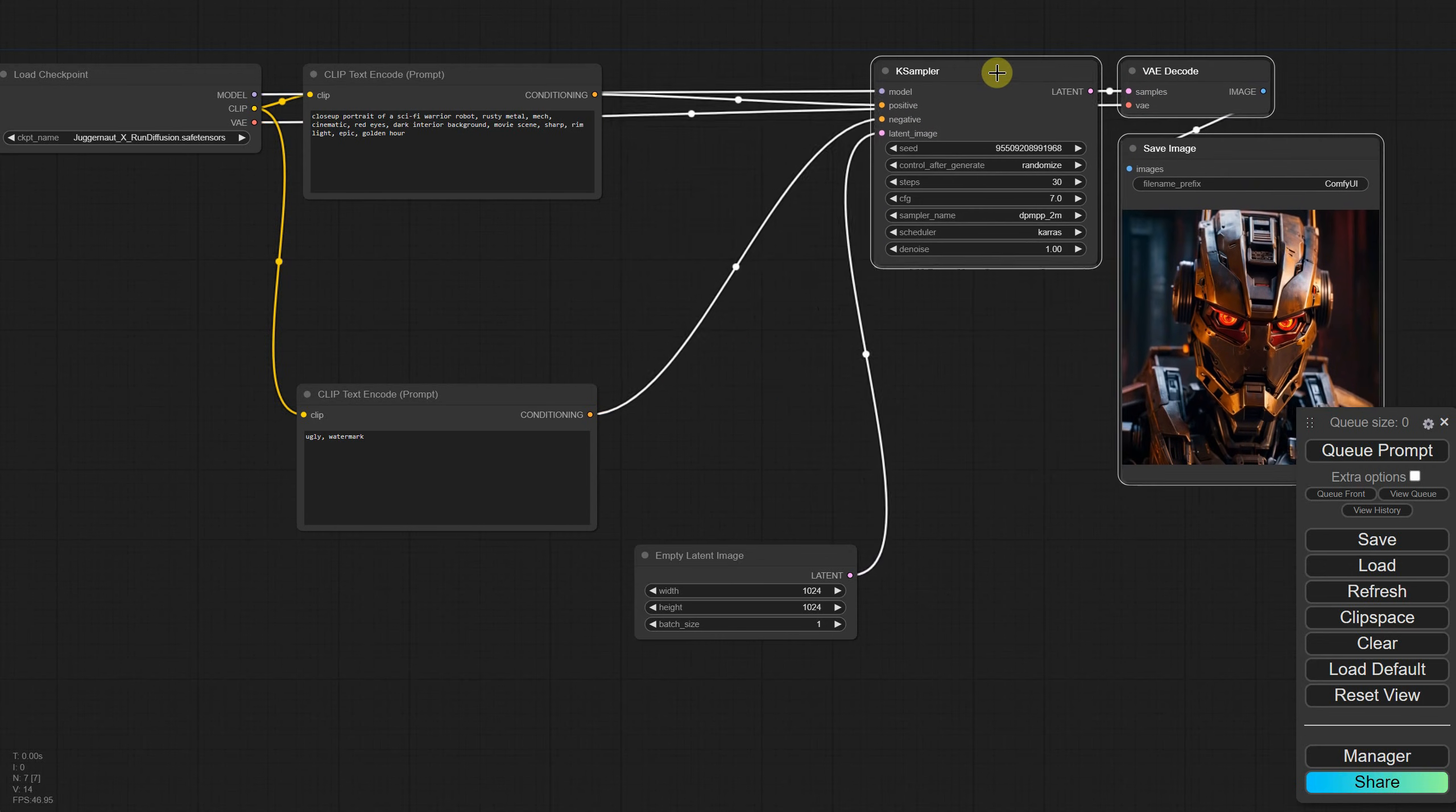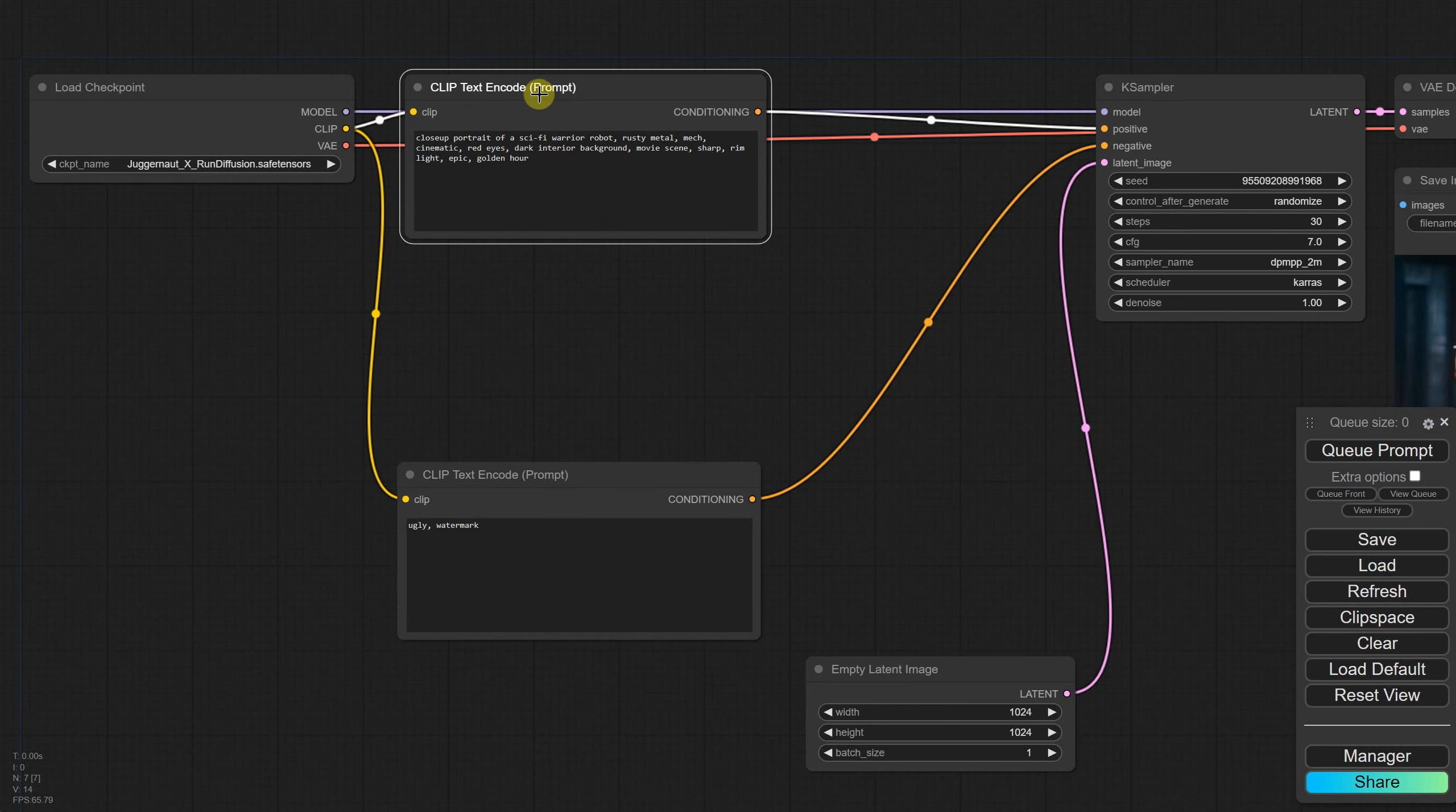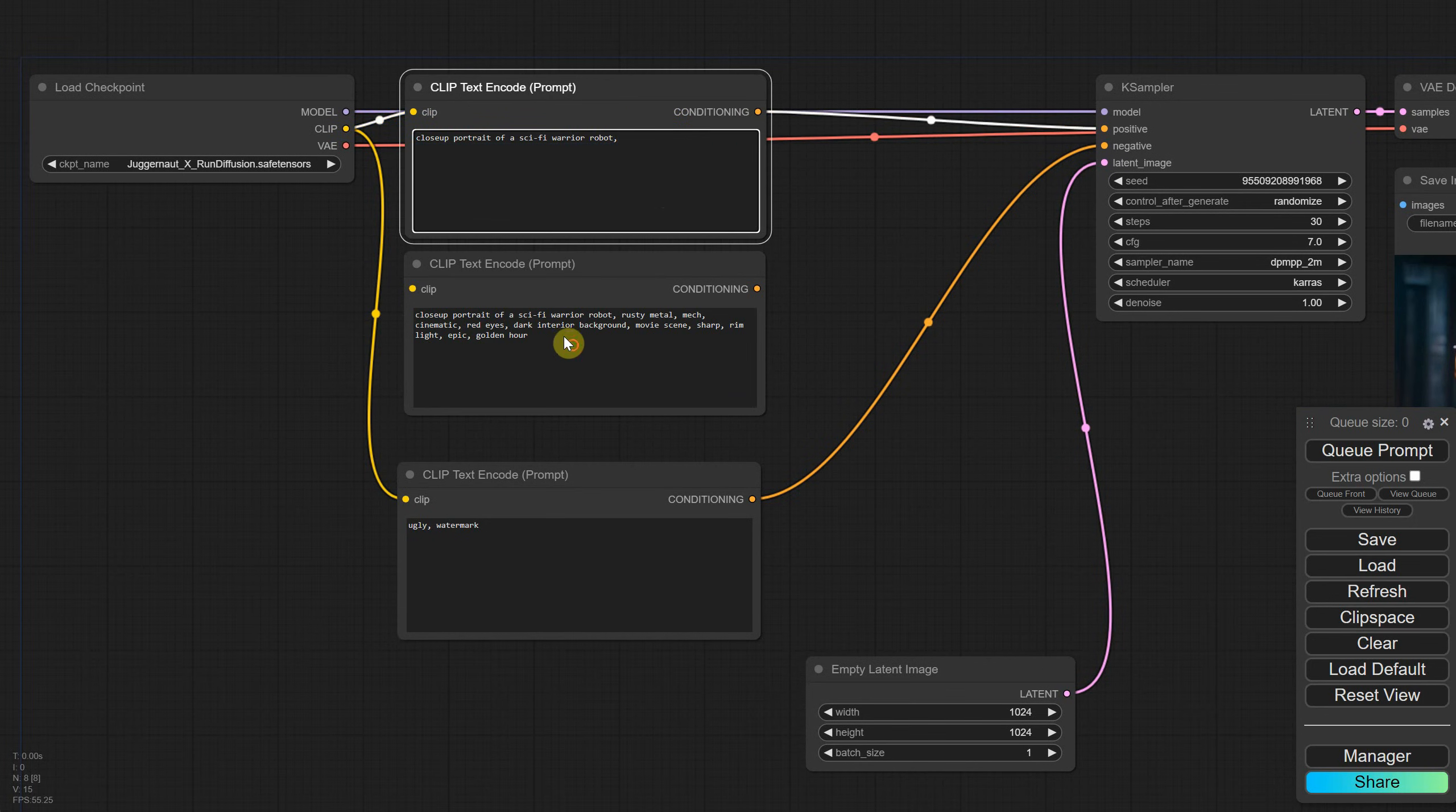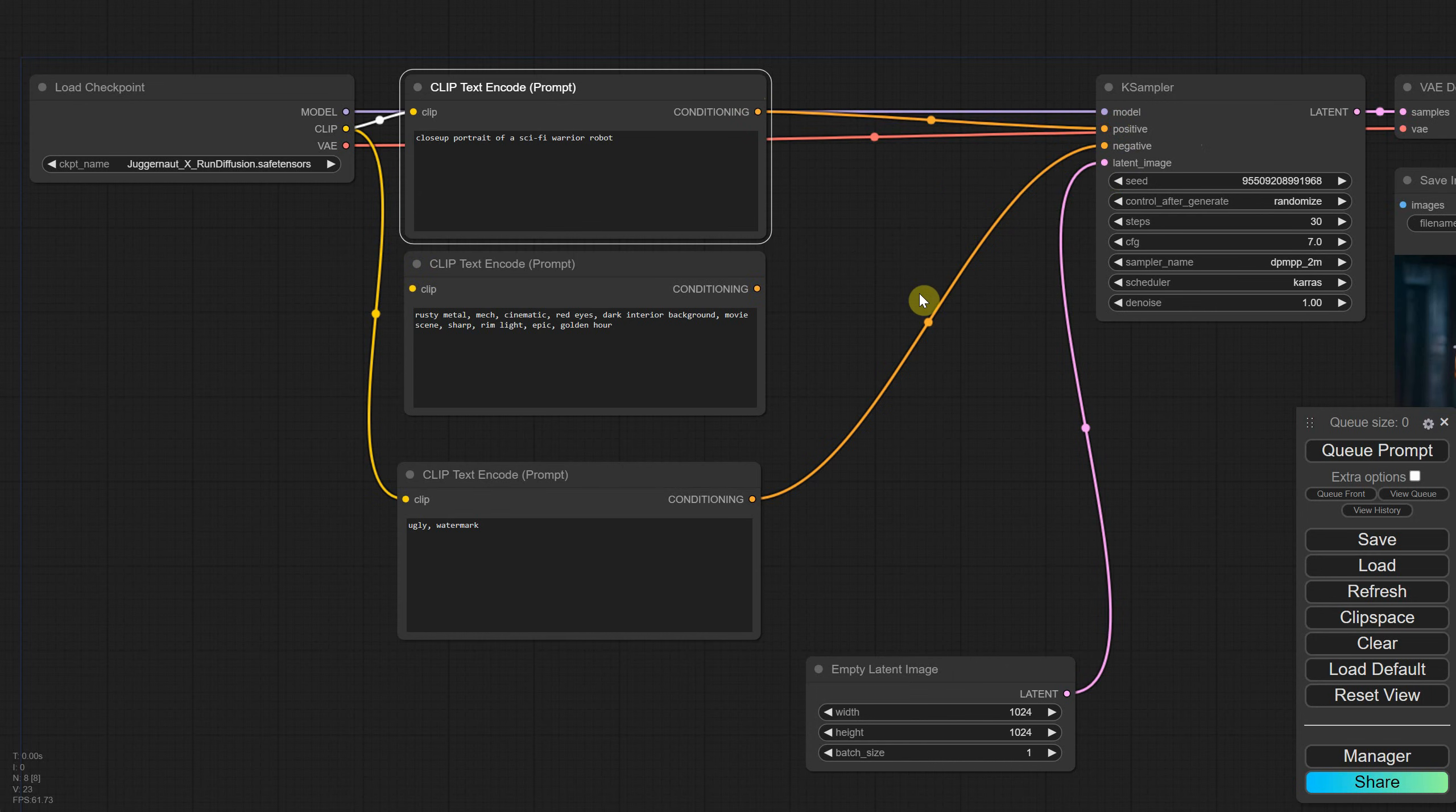I'll move the nodes around to create some space. I will copy and paste the positive prompt node using the Ctrl-C and Ctrl-V shortcuts. I'm splitting the prompt into two parts, leaving the first part in the first node and the second part in the second node. If I try to connect the second node to the positive prompt, it will disconnect the first one. But I want both of them to be used together as one.